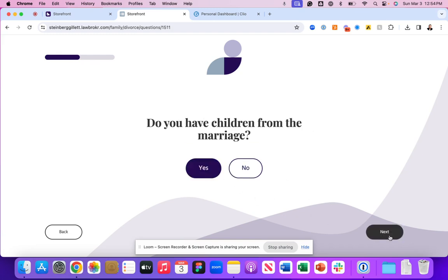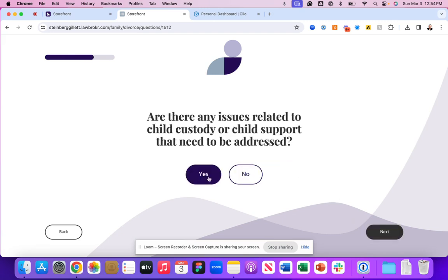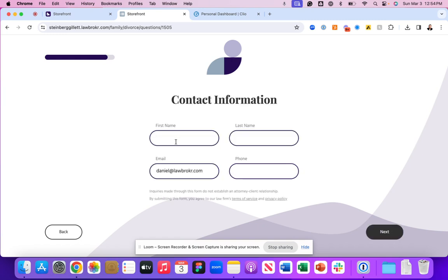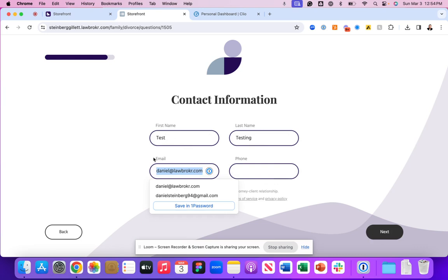Under the Clio manage experience, it's going to open a contact record for your law firm and all the associated information is going to be stored inside of the notes section of your Clio manage experience.